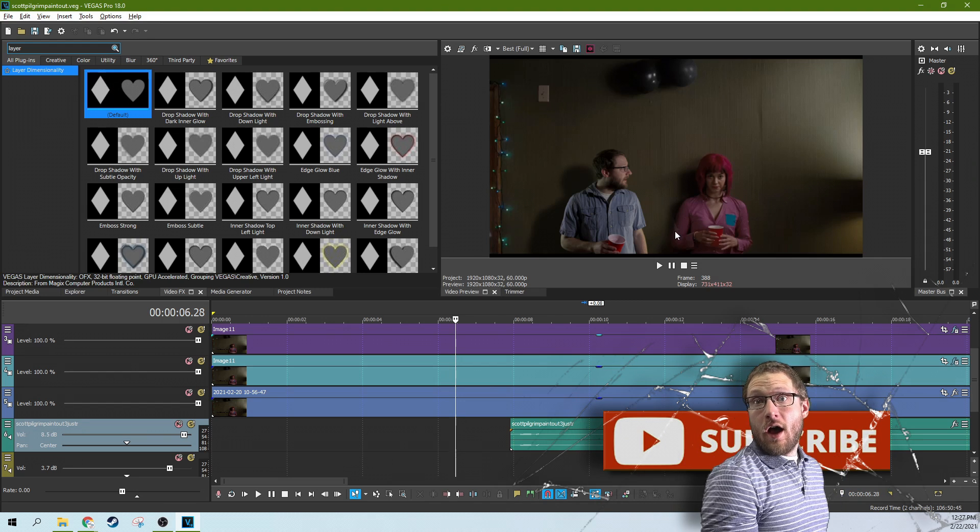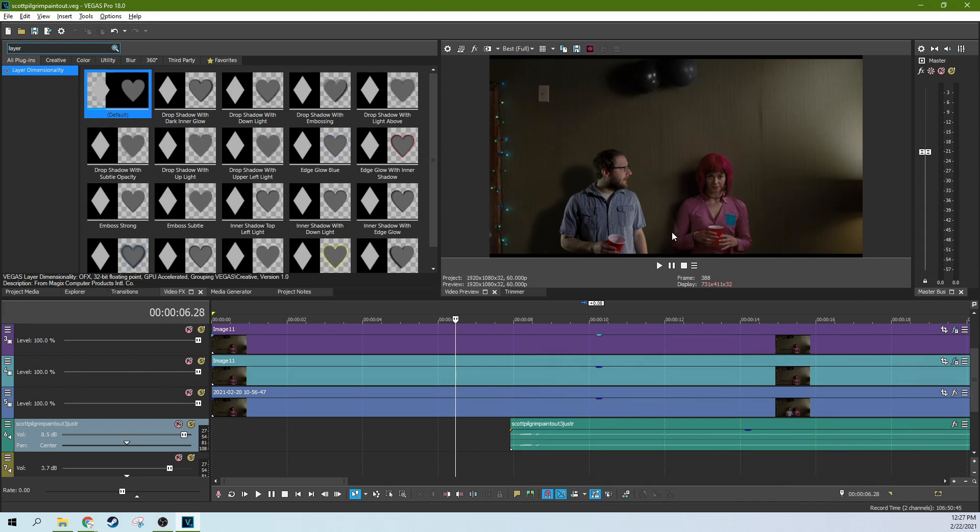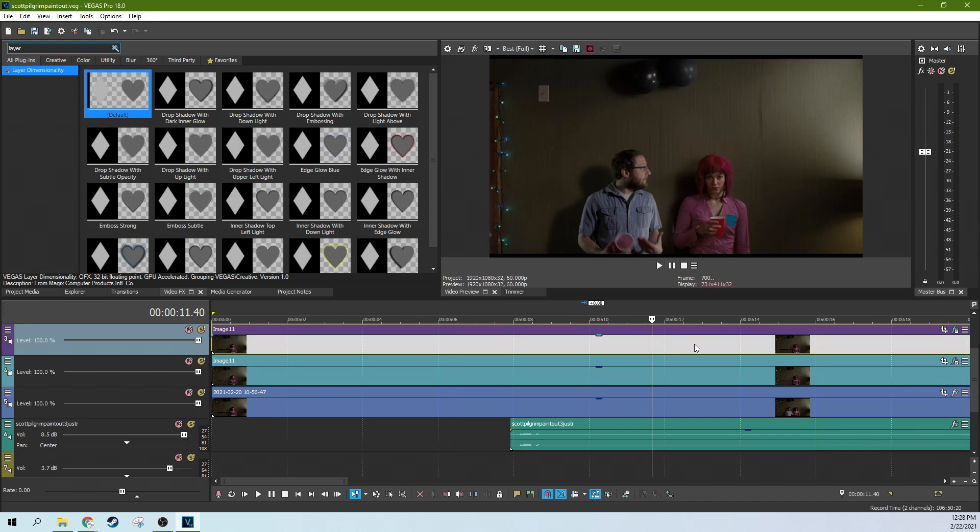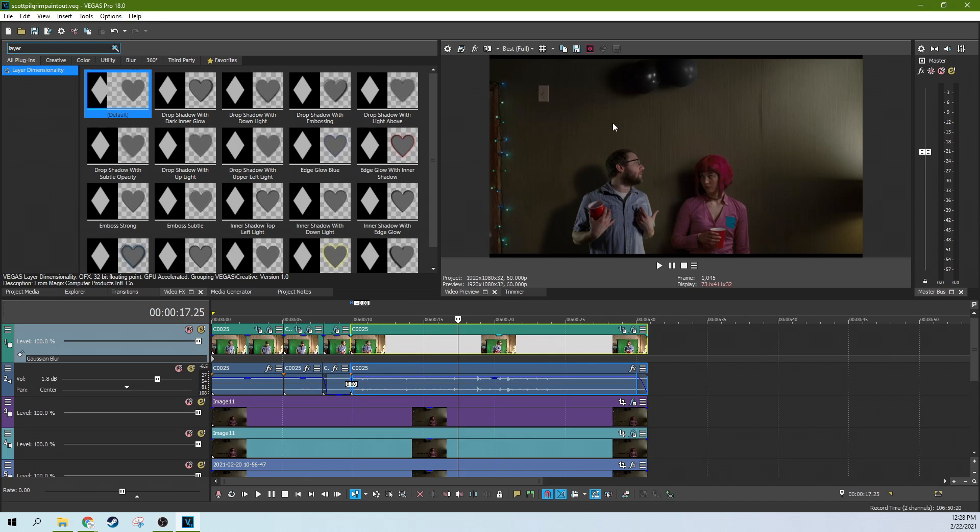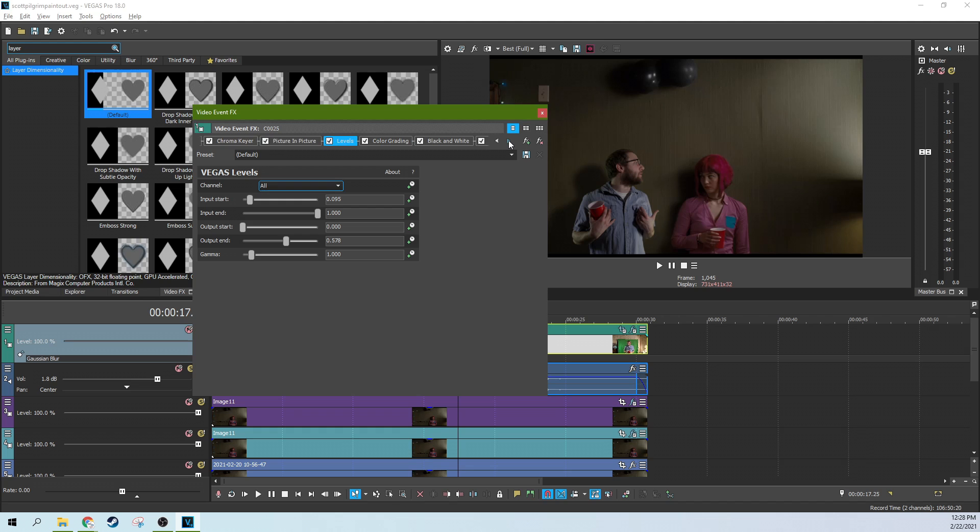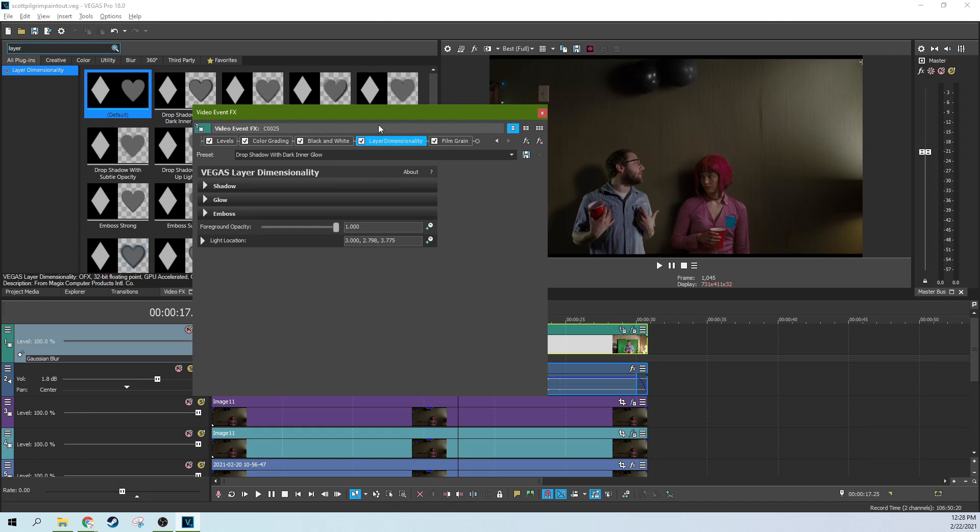I still got a few little paint outs to fix there. You can see his little sleeve there. That's just, I'm still working on it. I've got a lot of effects going.